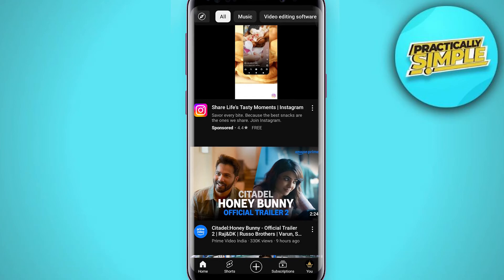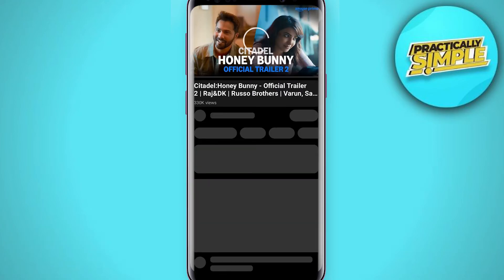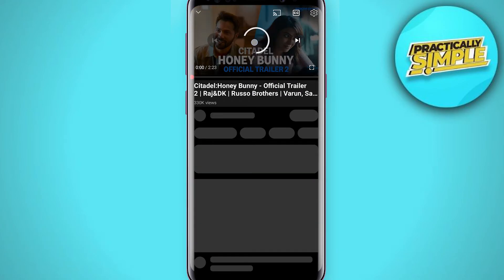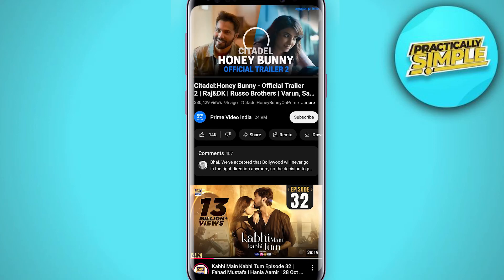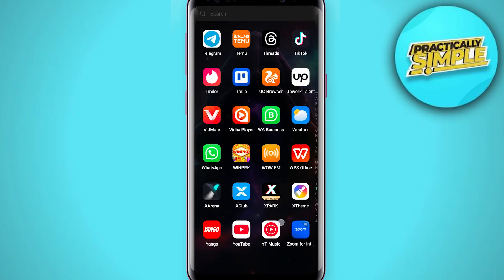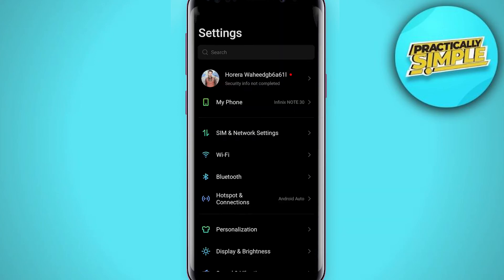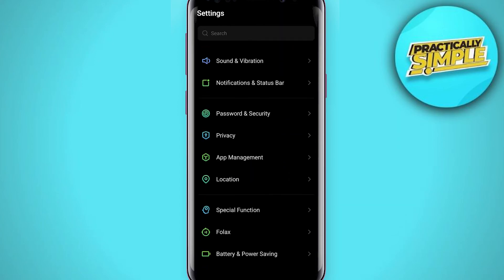If you open any video and it just keeps buffering and not playing, here's how to fix it. As you can see, it's just buffering and not playing the video. To fix this, first you have to open your mobile settings and then scroll down.